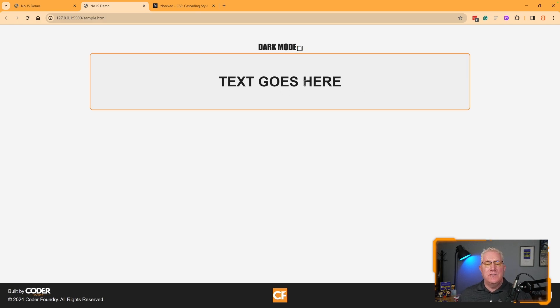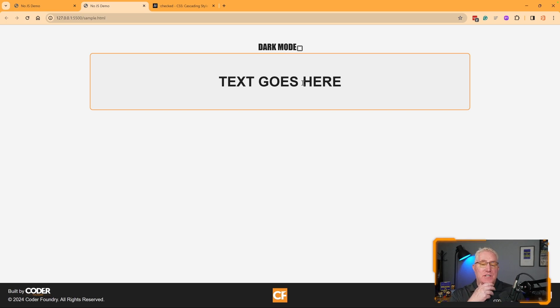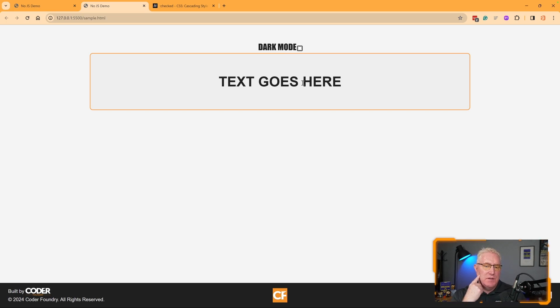This is using something called a pseudo element. The thing we need to understand is I'm not using any JavaScript to do this.